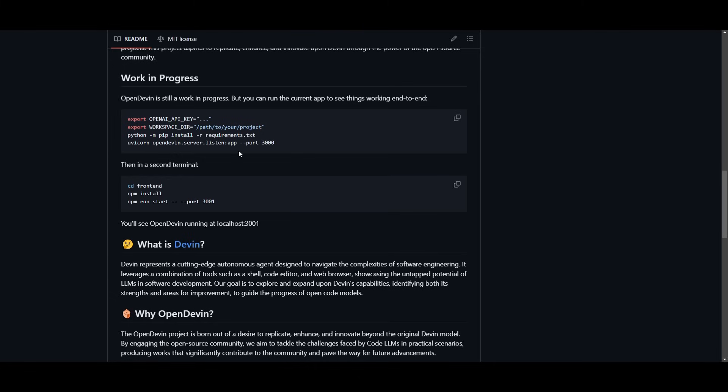So first things first, you need to make sure that you have a couple of prerequisites installed. You need to make sure that you have Python, Git, NPM. You need to also make sure that you have an OpenAI API key. So once you have these things ready, we can get started.